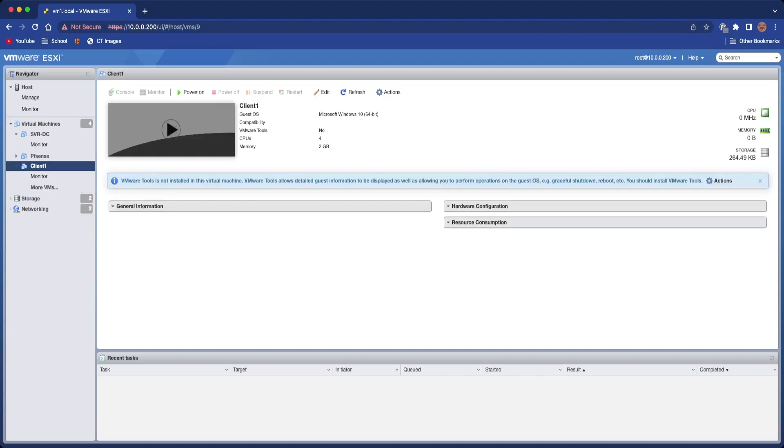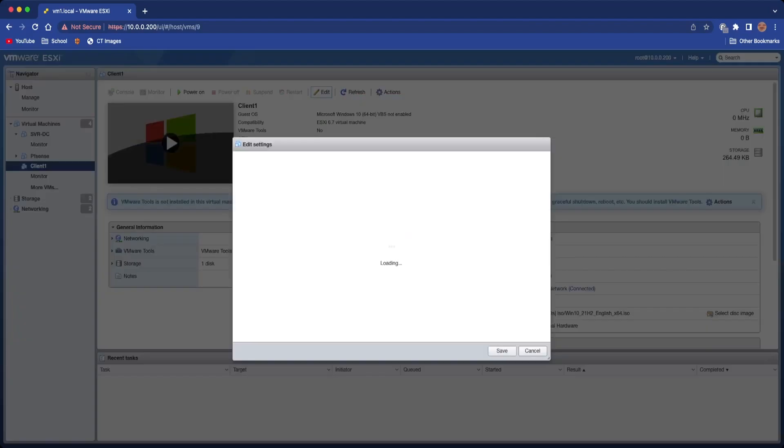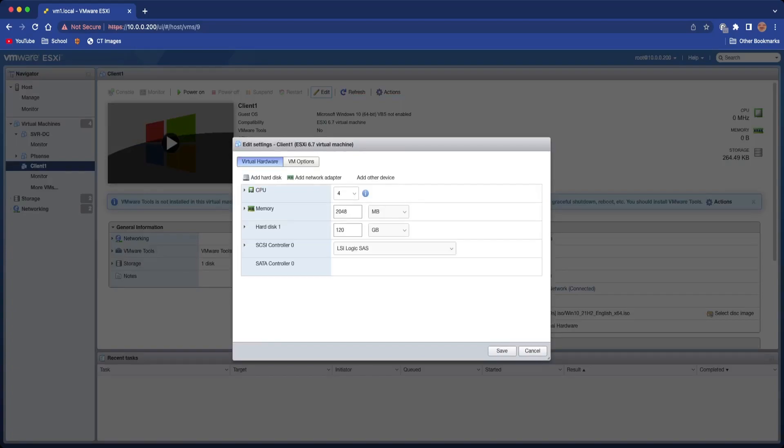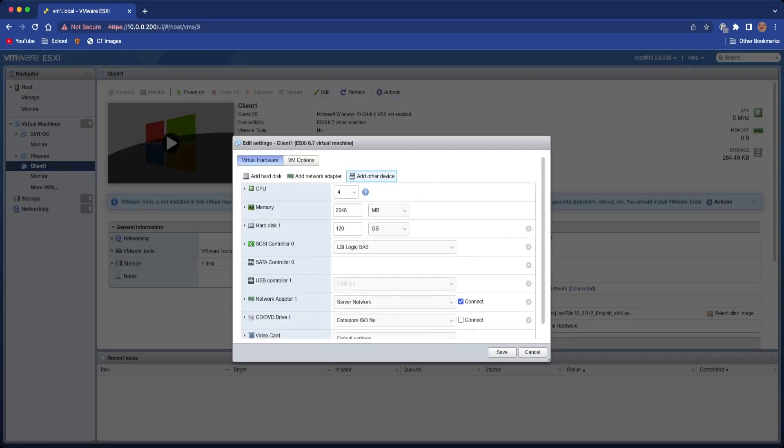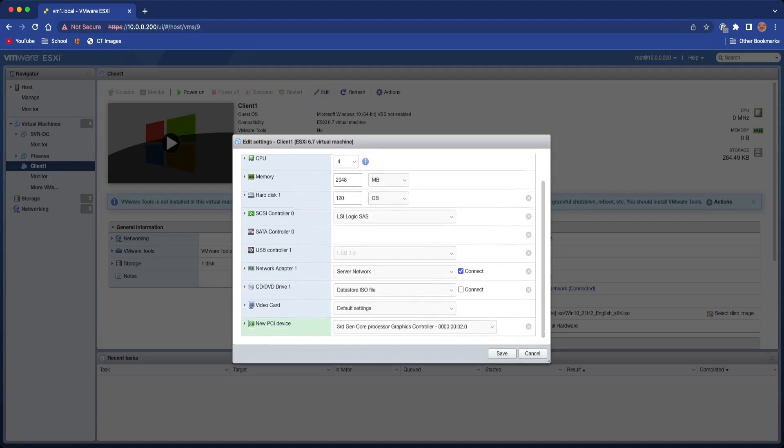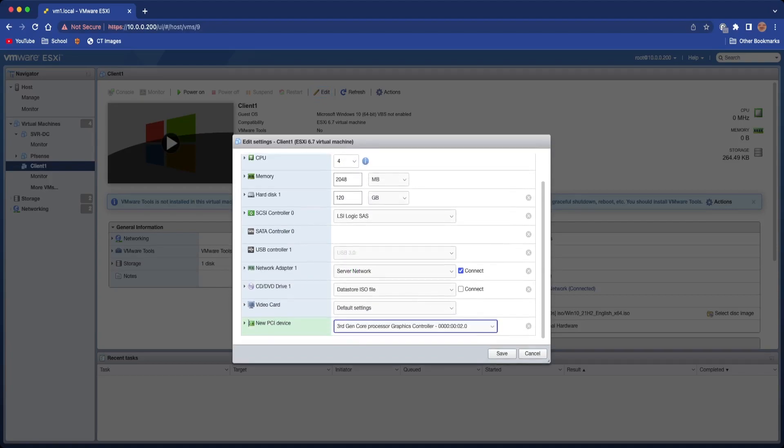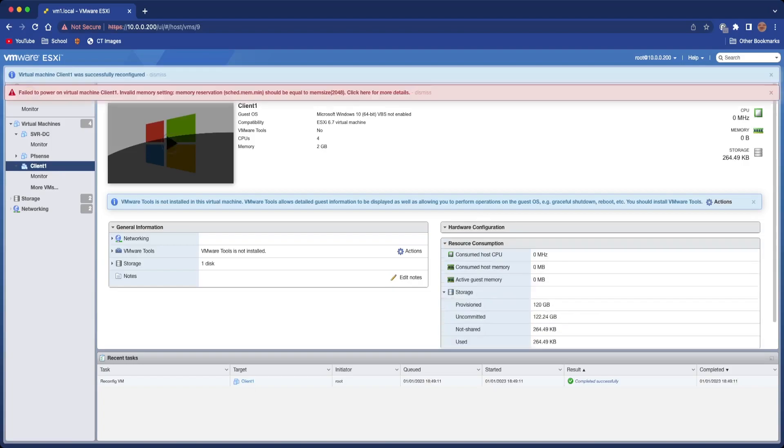Once you've done that, it's as simple as clicking on the VM that you want to pass through to, going on to Edit, and then click Add Other Device, PCI device. Scroll down, you can see it's selected here, and all you need to do is click Save.